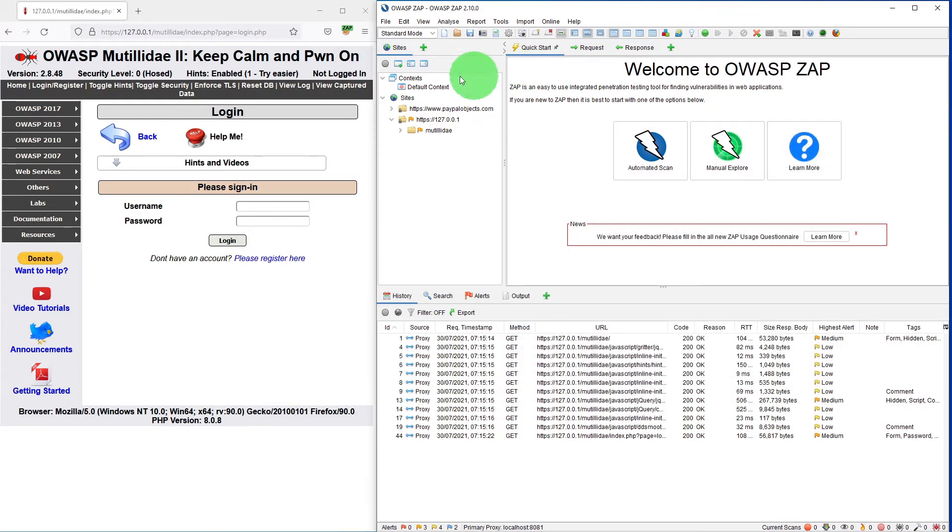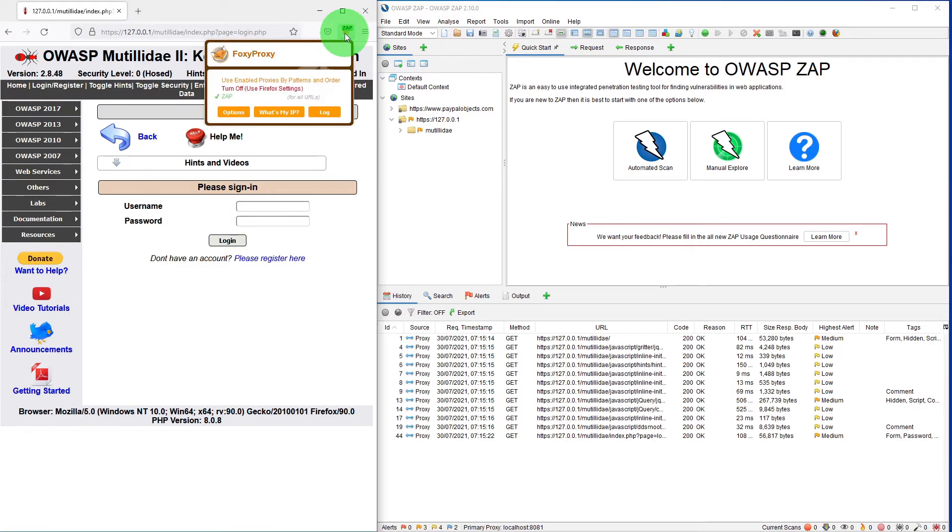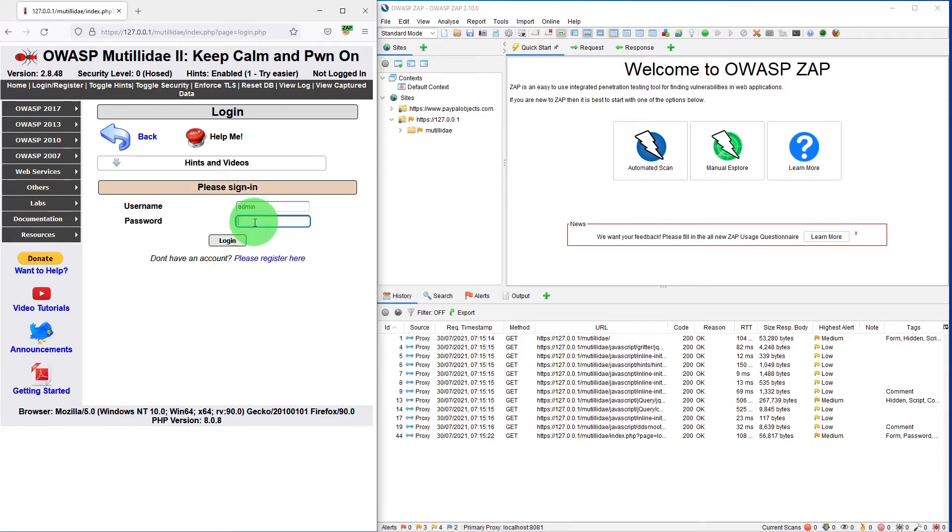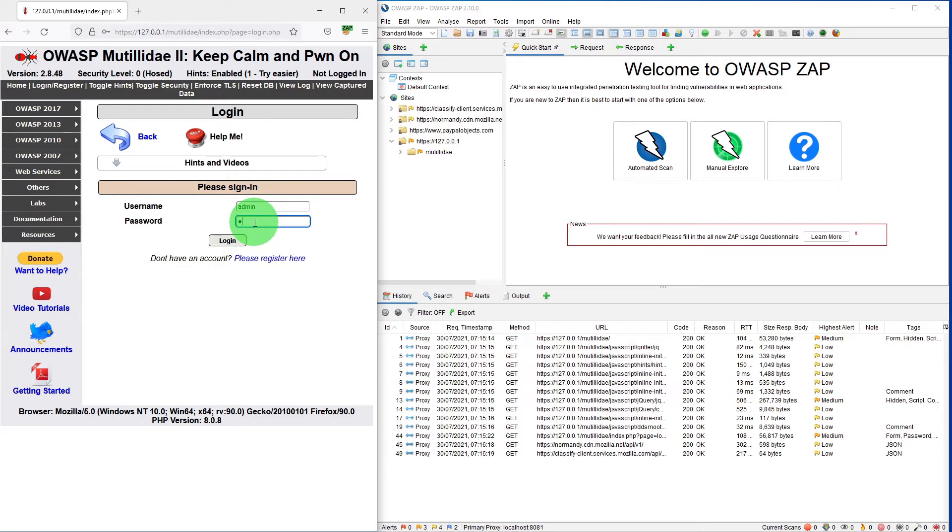Similarly, Foxy proxy is switched on for ZAP. Let me login into the application. The user ID is admin and the password is admin pass.